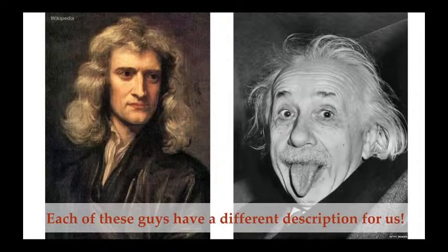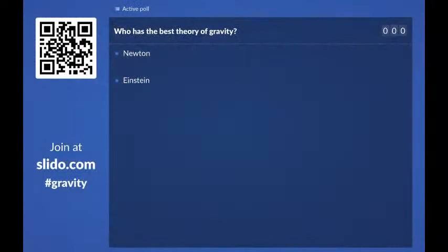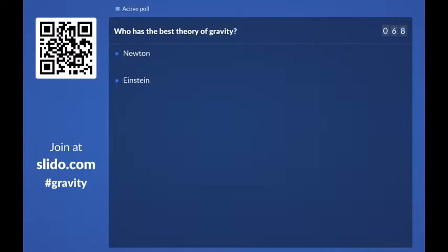Each of these guys has a different description for why things get pulled back towards the Earth, and where gravity comes from. So the first question I have for you is: who has the best theory of gravity? I want you to tell me just what you think — based on your gut, or what you know from what you've been told, what you've read, or what you might have seen on TV. Let me know who you think has the best theory.